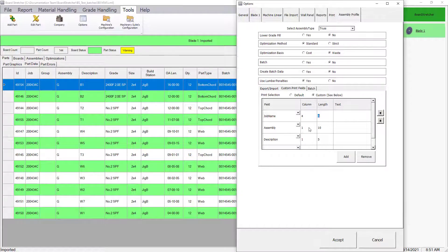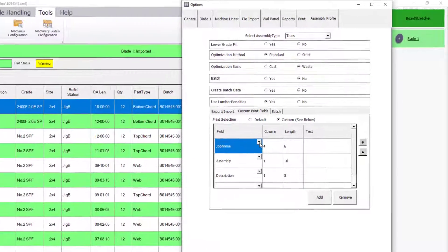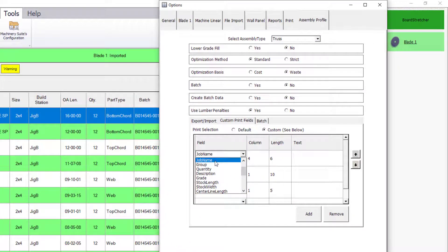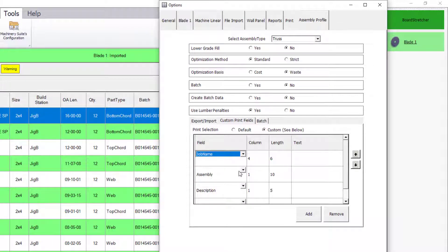Use the dropdown on each row to locate and choose which information category is to get printed. Then set the column and length fields accordingly for the information to get printed for that row.